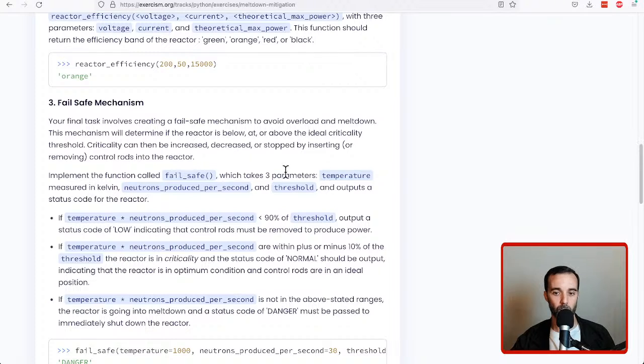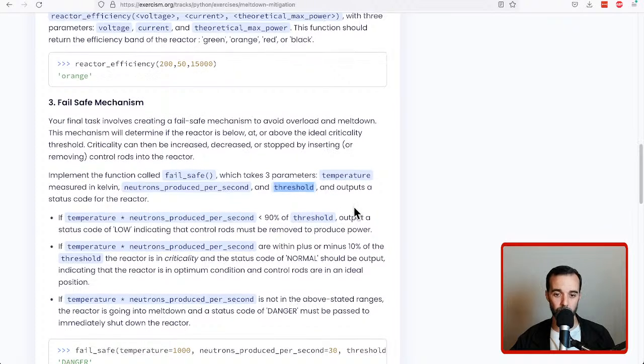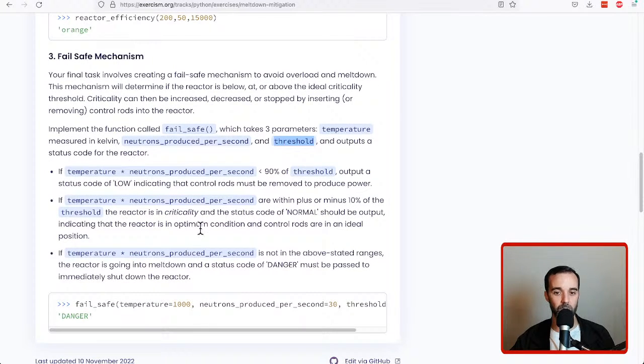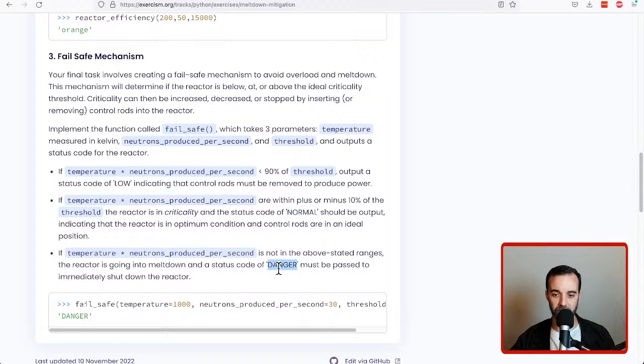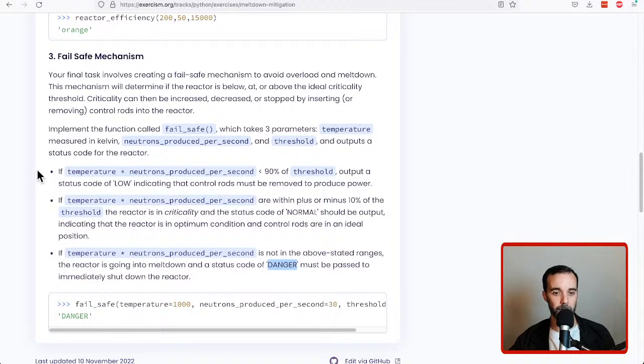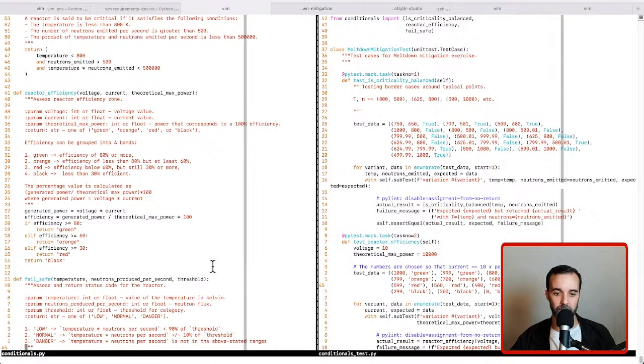So we are going to have a function that is going to have temperature, neutrons produced per second, and a threshold, and we want to do some calculations here that determine whether we need to say low, normal, or danger. Those are the three different types of states that we could produce.